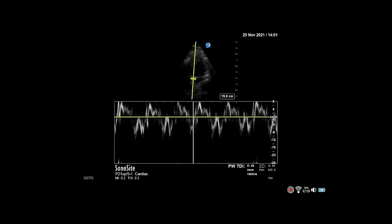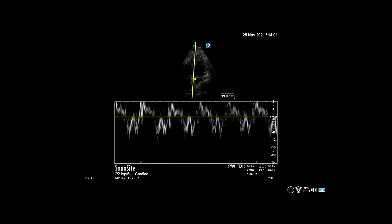Ideally, measure both the lateral and septal E', although sometimes you may only be able to get one.